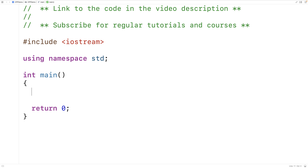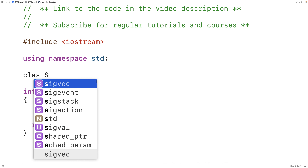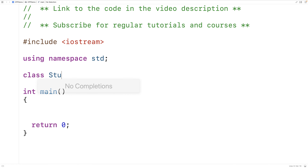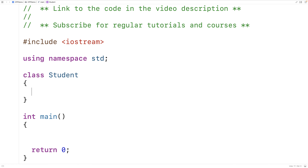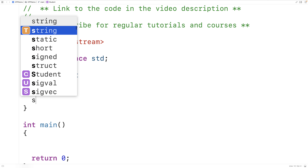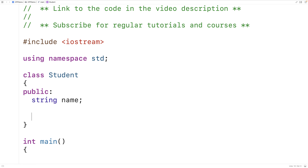The first thing we'll do is make a class to represent students. Then we'll make a derived class to represent medical students. We'll say class student and give students a single public member variable, a string name for the student's name.